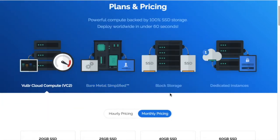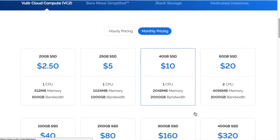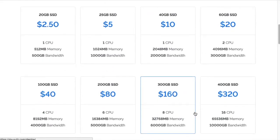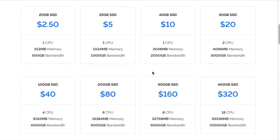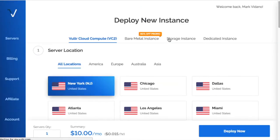I'm using the Vultr Cloud Compute VC2 with a 40 gigabyte SSD, which is $10 a month. It seems to give me plenty of bandwidth to use Profit Trailer and Profit Feeder, and I've got those both installed on my VPS.